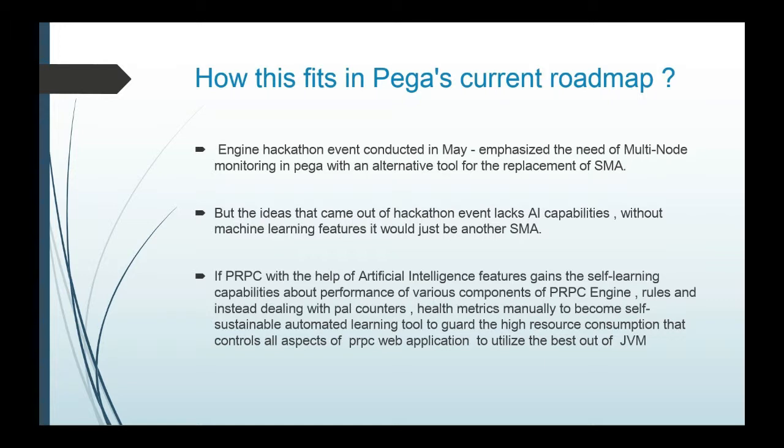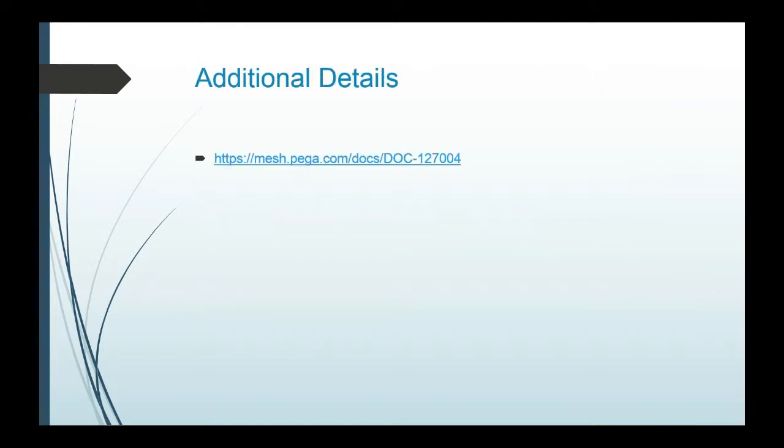But PRPC with the help of AI features has potential to become a self-sustainable automated learning tool about performance of various components of PRPC engine and rules, instead of dealing with PAL counters and health metrics manually.